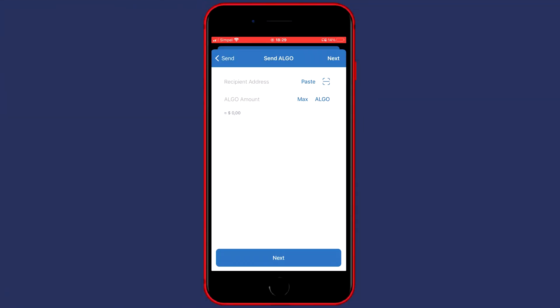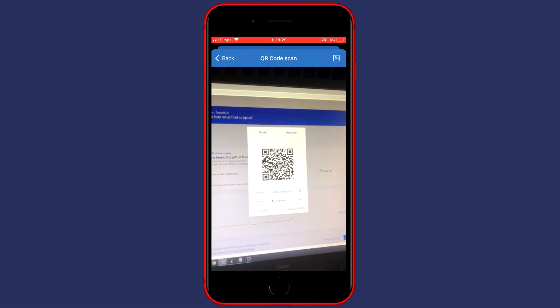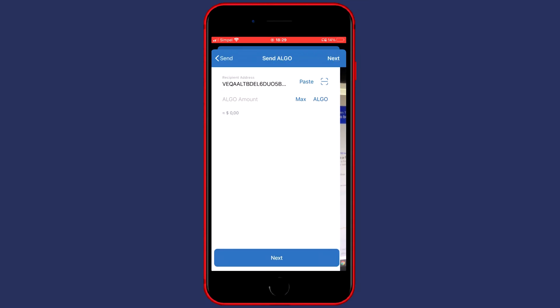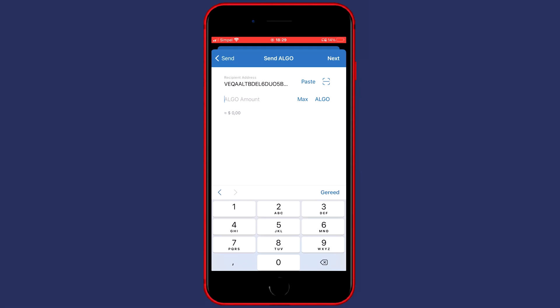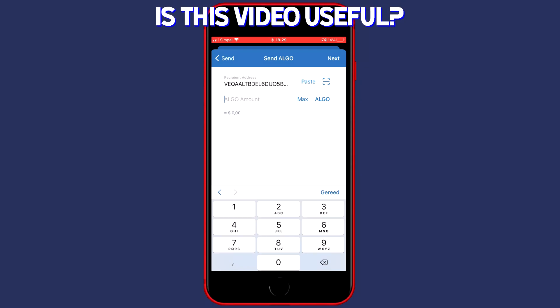So now all you need to do is to click on the icon to the right of paste and then your QR code will be scanned. So make sure your QR code is on screen and now all that is left to do is to fill in the amount of coins you would like to transfer.